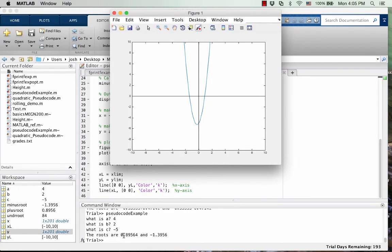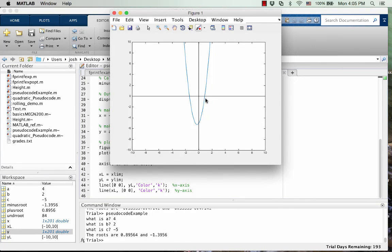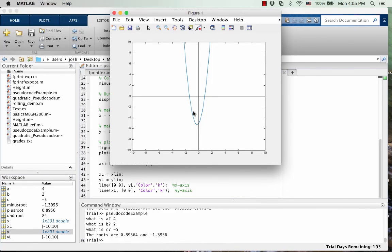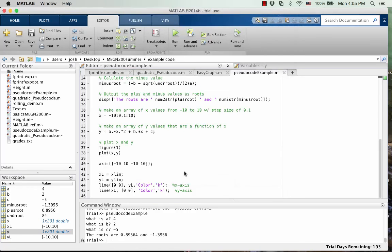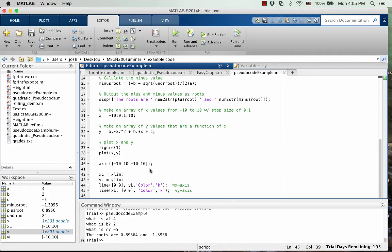But let's see if this makes any sense. So the roots are 0.89. So this does look really close to 1 right here. So I think we're pretty close, we're pretty good. And then negative 1.39, 1.39. It's not quite at 2. So yeah, it looks like we're good.